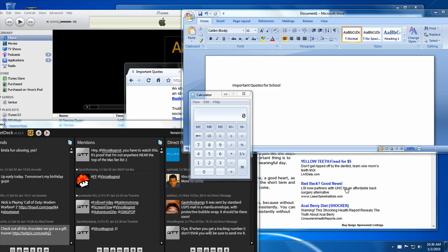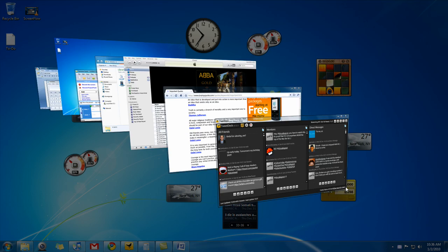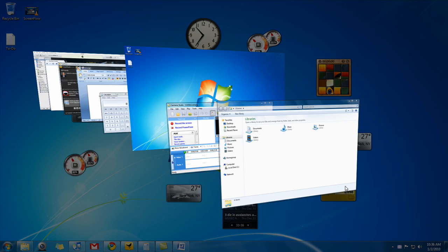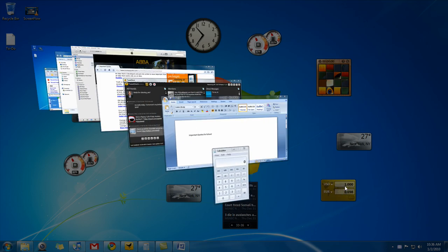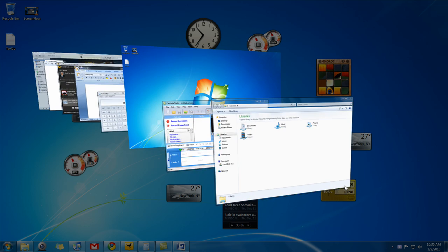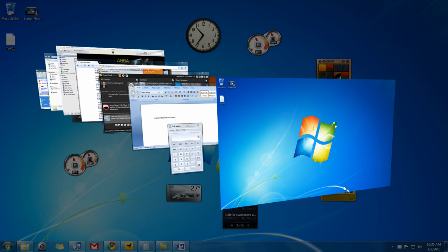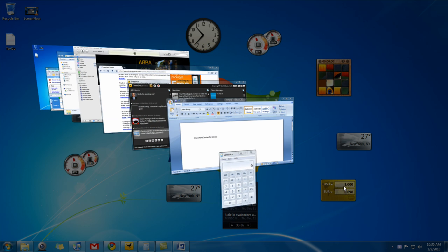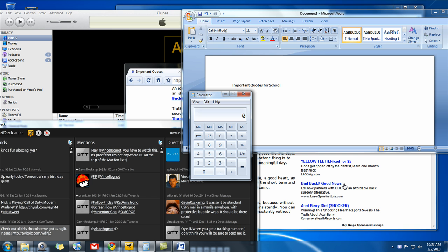When Microsoft introduced Windows Vista three years ago, they had an idea: switching between applications simpler, easier, and faster. And they introduced Flip 3D.